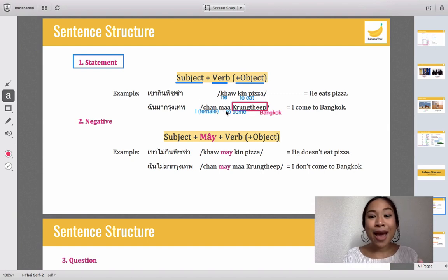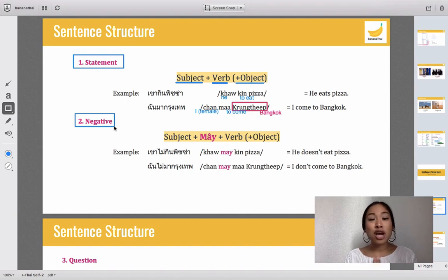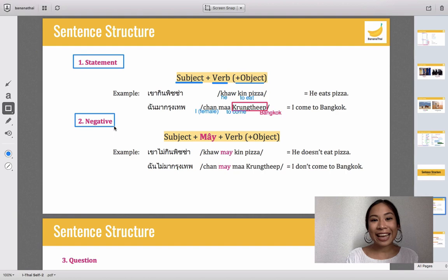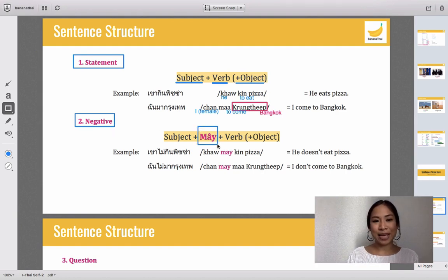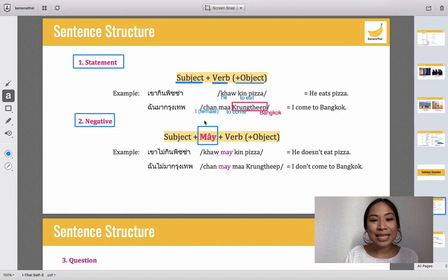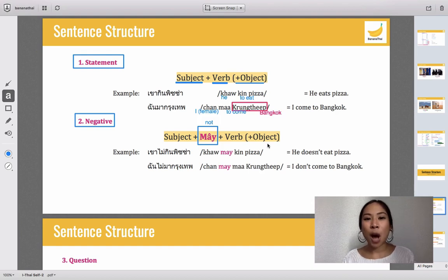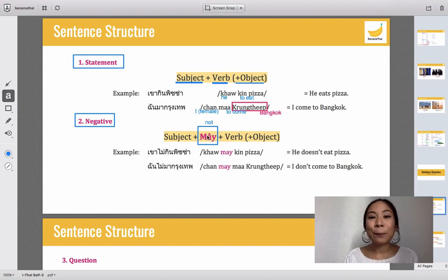Easy! That's a statement. The second type of sentence is negative. In this part you have to learn one word that indicates the negative form. It is 'mai' — tone goes up and down — 'mai' means 'not.' So the sentence structure will be subject, mai, verb, then object. Basically the word 'mai' comes before the verb.